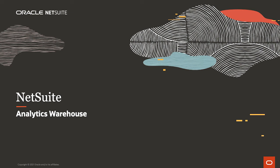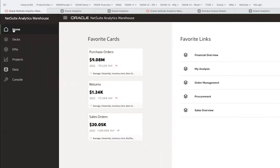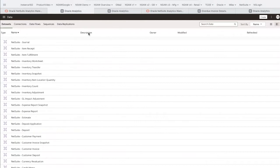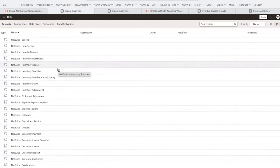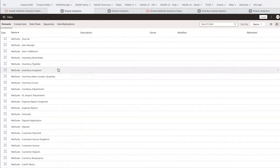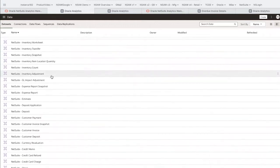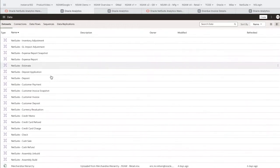Welcome to this demonstration of the NetSuite Analytics Warehouse. When I log into the warehouse, we can see that our NetSuite data has already been populated. Pre-built data pipes automatically transfer the NetSuite data into the warehouse and transform it into multidimensional objects for analysis.